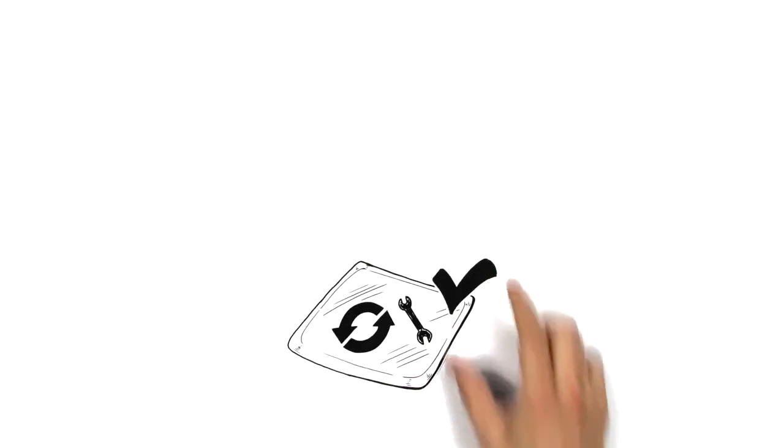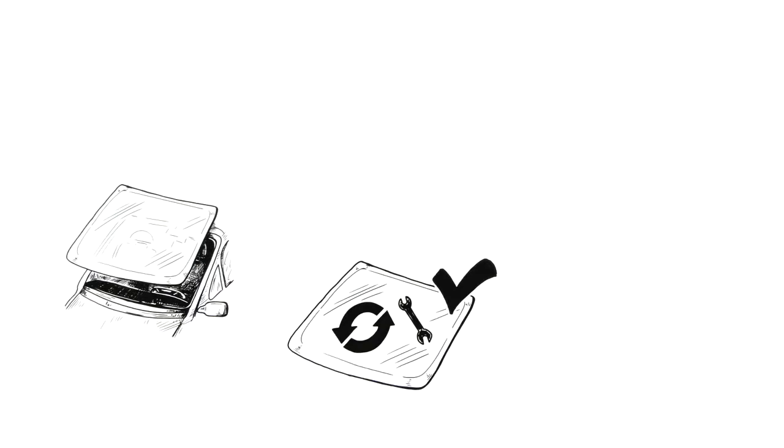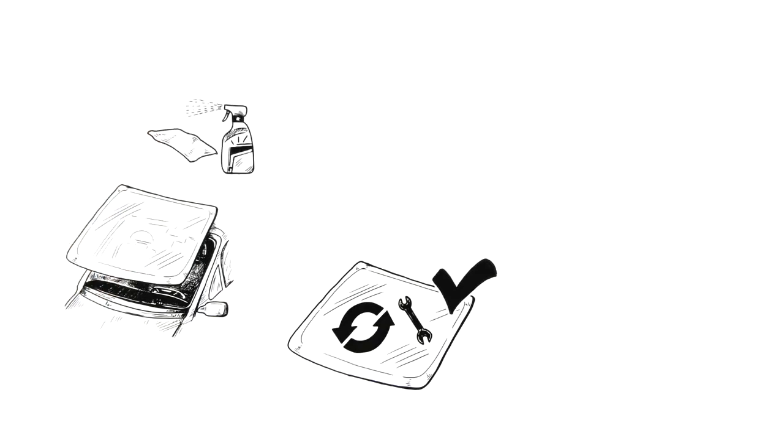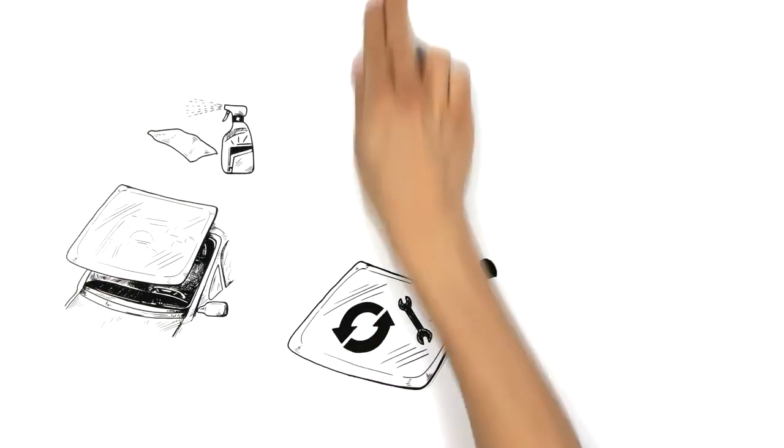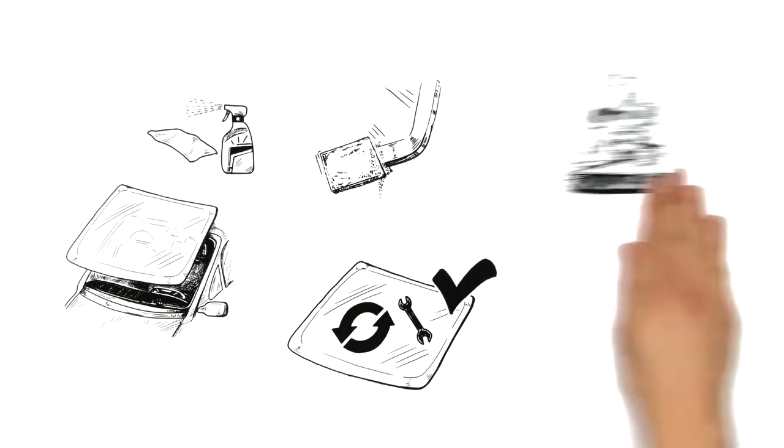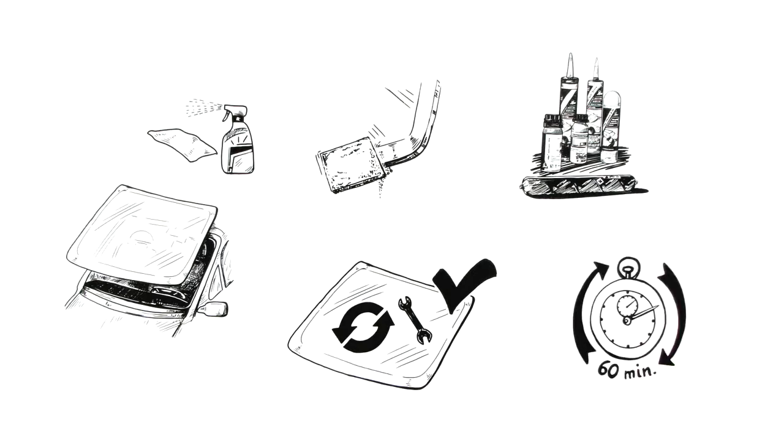He explains that a properly installed windshield depends on several factors, such as the quality of the glass and bonding surface, proper cleaning of the surfaces and removal of contaminants, the adhesive system used, as well as respecting the adhesive manufacturer's recommended waiting time for the adhesive to reach its proper cure strength.